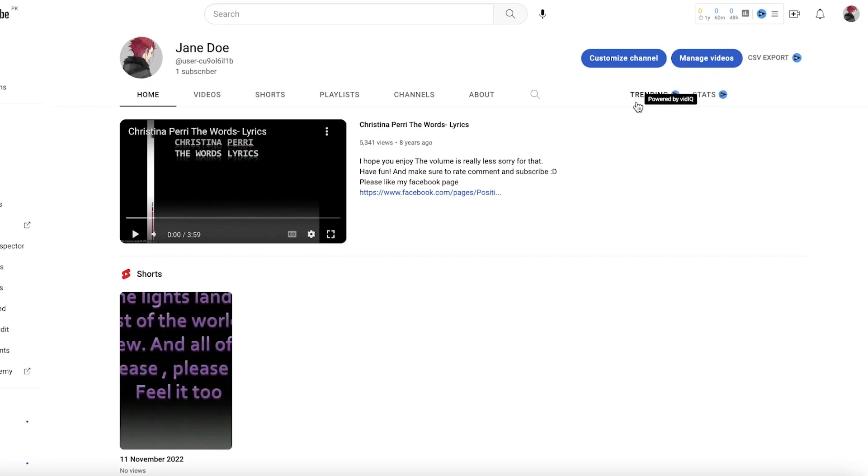Then if I go into my own channel, I can manage my videos, I can export the data that I have. You also have trending and stats provided by VidIQ.